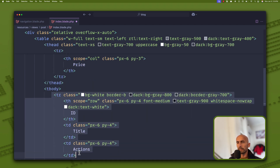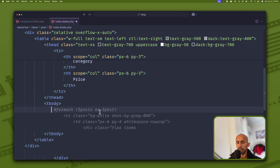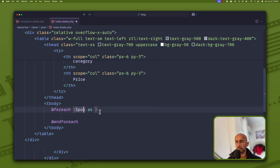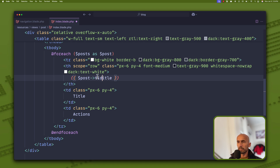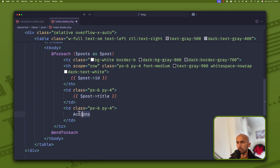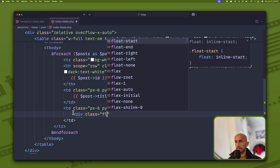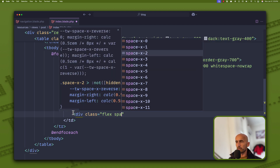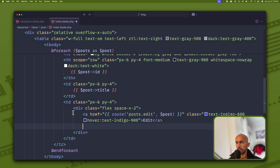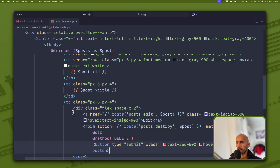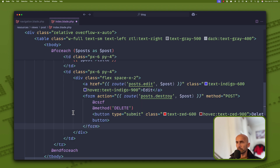In the table I'm going to add a foreach loop — foreach posts as post — and paste the row inside it. The ID column will show the post ID, the title column will show the post title, and the actions column will have a flex div with space-x-2 containing an anchor tag for post edit and a delete form for post destroy.